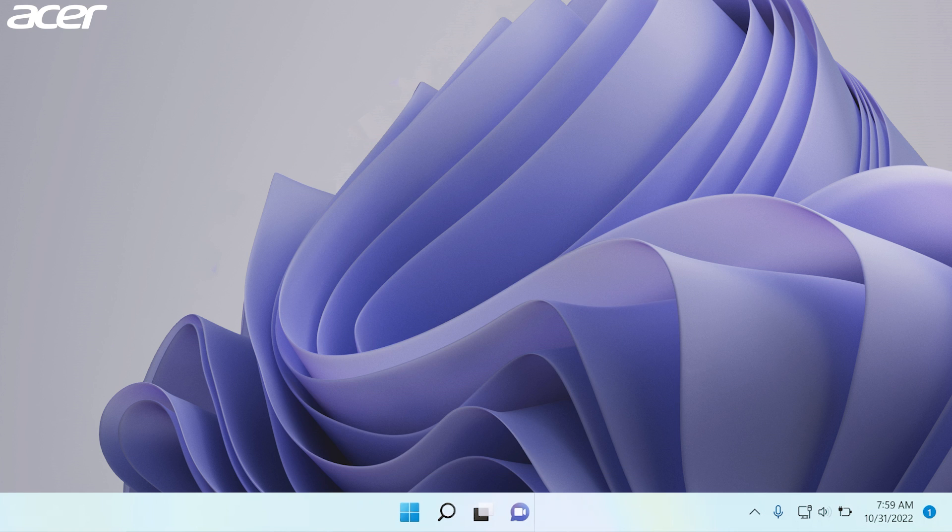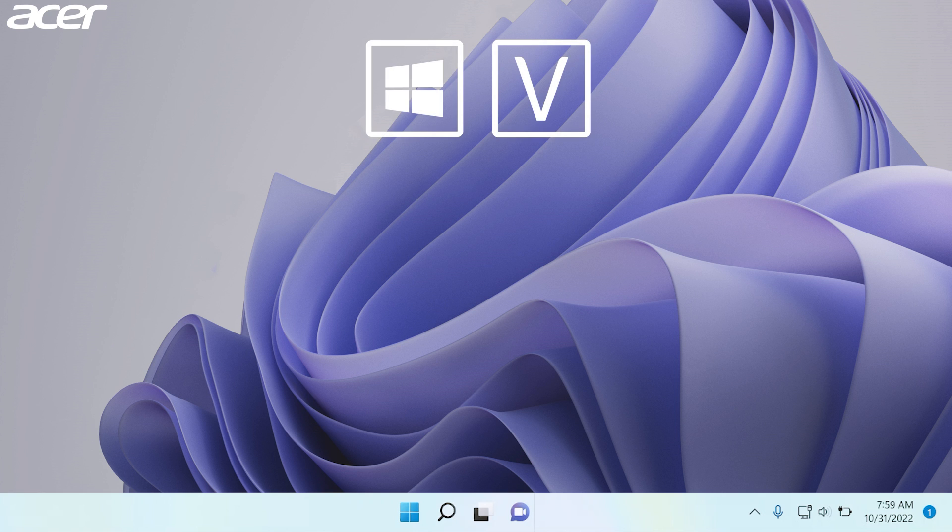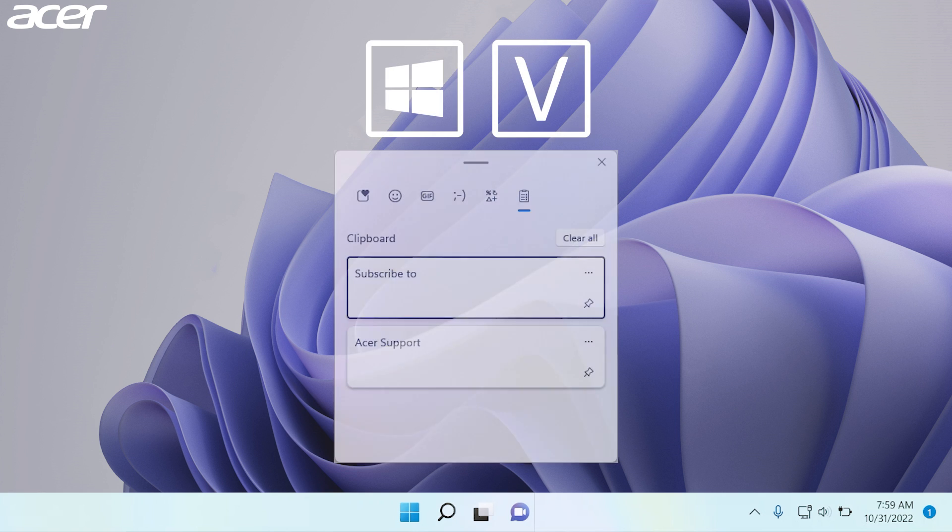Once you have clipboard history turned on, simply hold down the Windows key and the letter V on your keyboard in order to view your clipboard history.